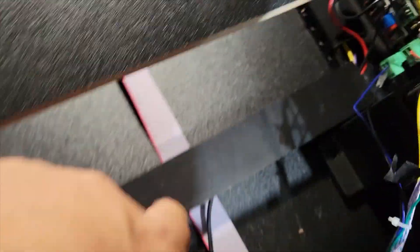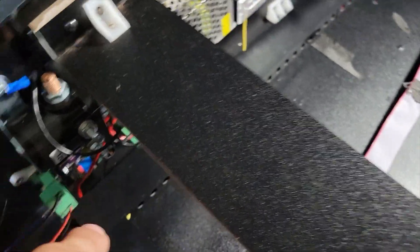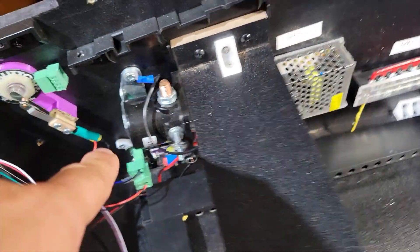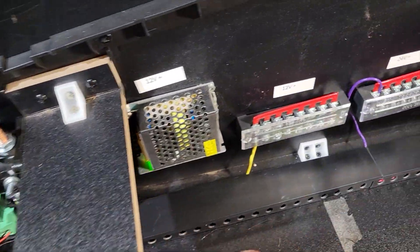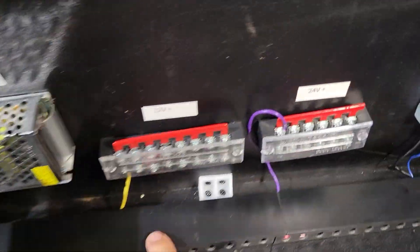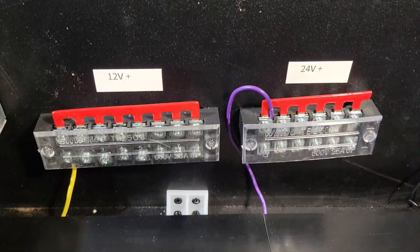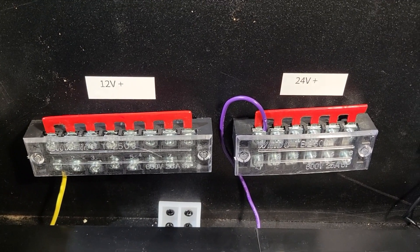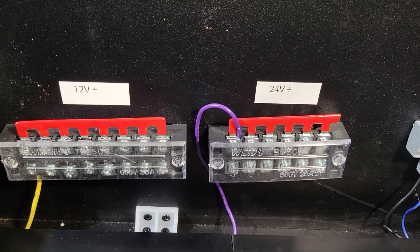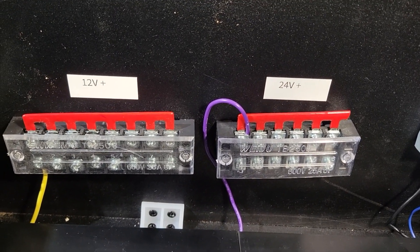It's all clean and it comes across and here is where I've got my terminal blocks for the power.